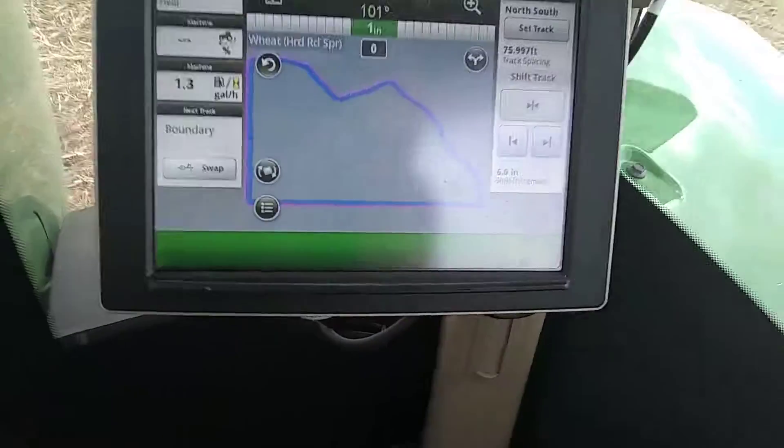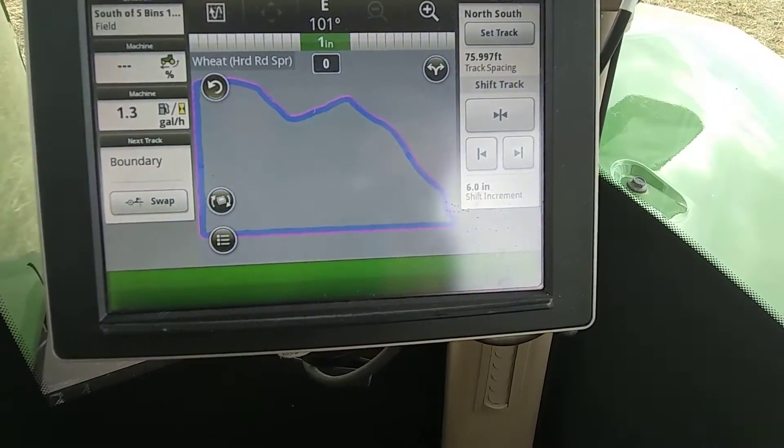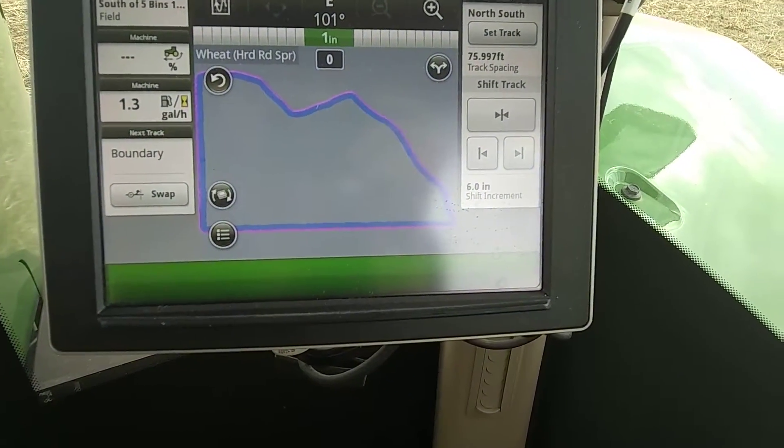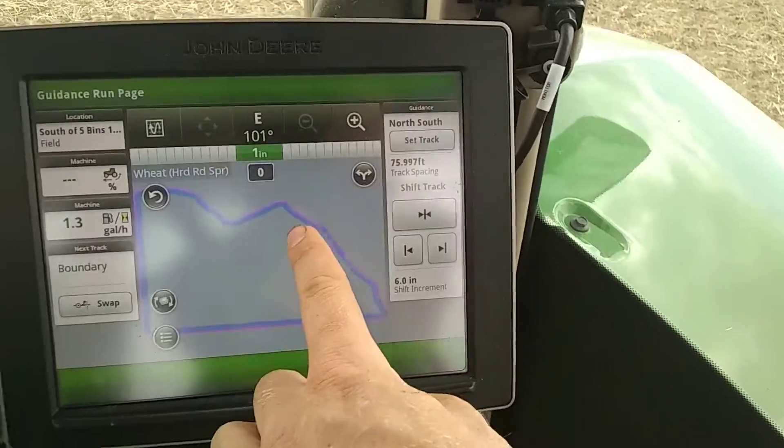So as you can see this year, I've already done one headland pass, I've made my boundary — that's all good because I've got that pink around there, which is my boundary.